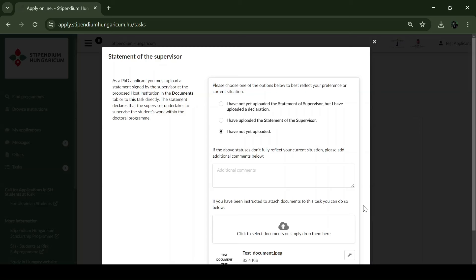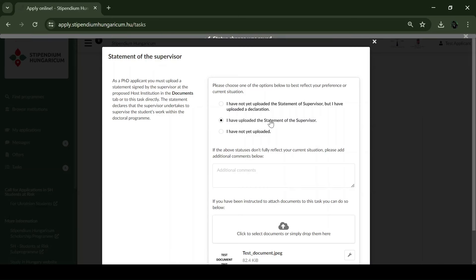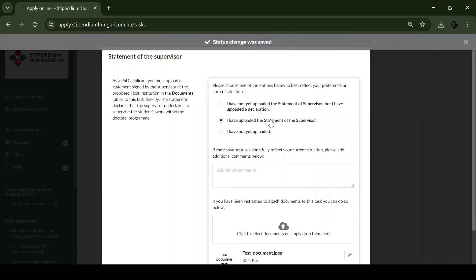After uploading the declaration, please select the 'I have not yet uploaded the statement of supervisor, but I have uploaded the declaration' option. After obtaining and uploading the statement, please select the 'I have uploaded the statement of the supervisor' option.